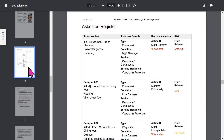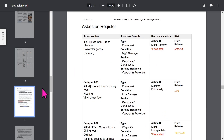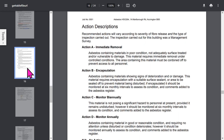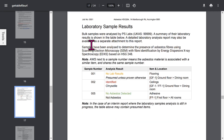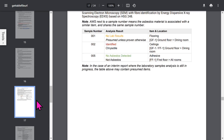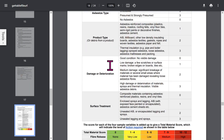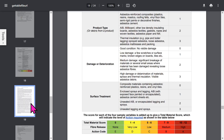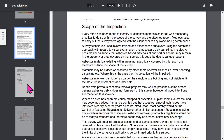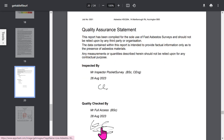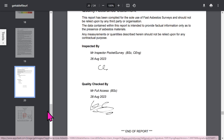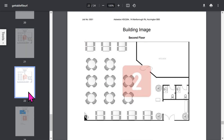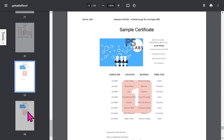Your clients will love the report format. You have an asbestos register organized by fibre release score, a page explaining recommendations to your client, and a detailed explanation of the actions they should take. Lab results are also presented in a neat table. The assessment algorithm is explained in detail, there's a user-definable scope of inspection page, and the quality assurance statement shows the inspector's signature and quality checker details. At the end you have your floor plans and any sample certificates included in your report.